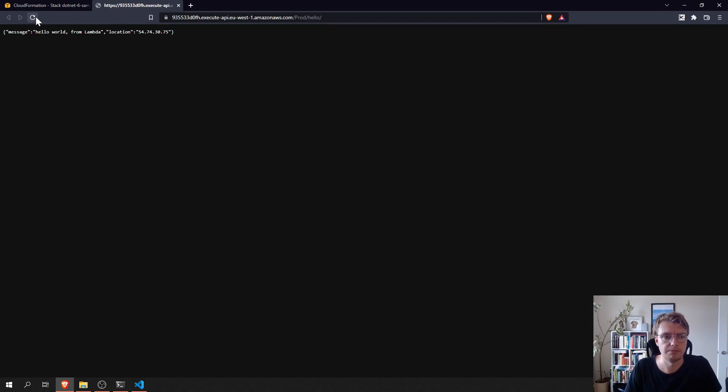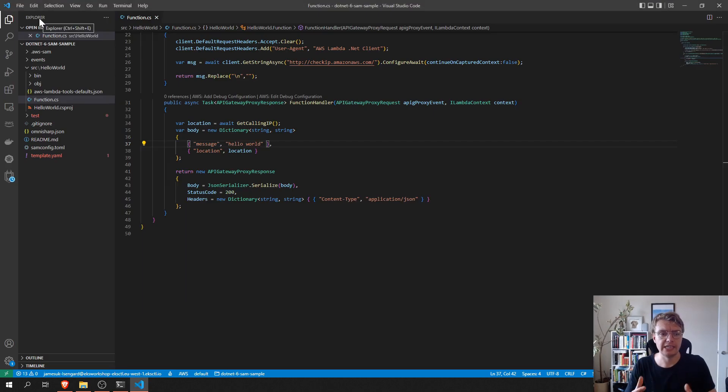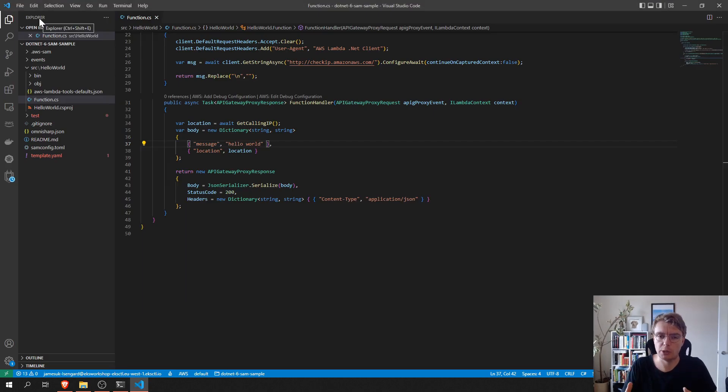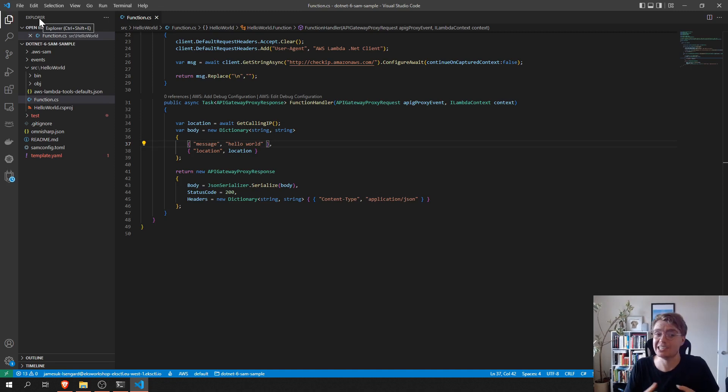Refresh this a few times. There we are. So, it's a really quick development lifecycle that you can get into. And if you had more than just a single function in your project, SAM's smart enough to only redeploy the projects that need to be redeployed as and when you change the files.